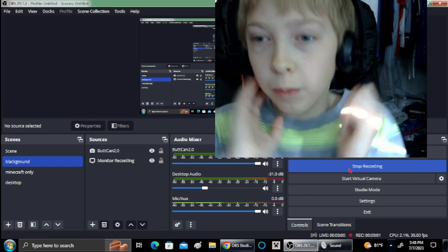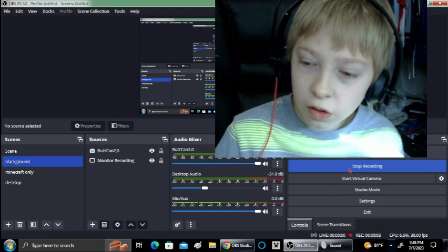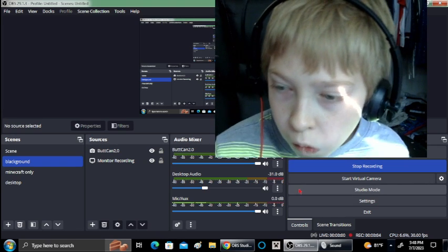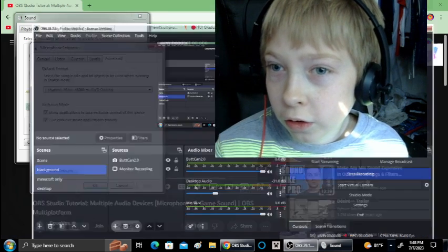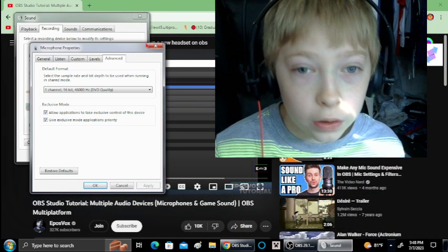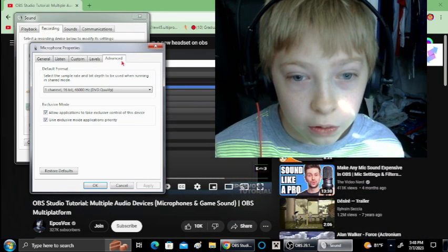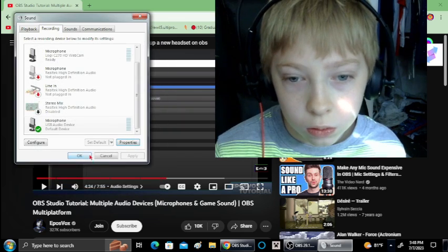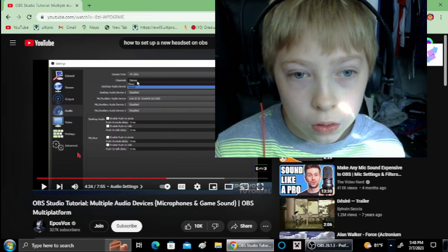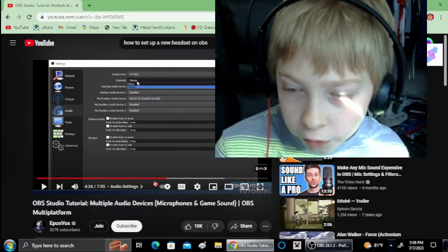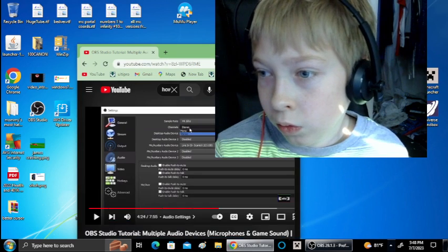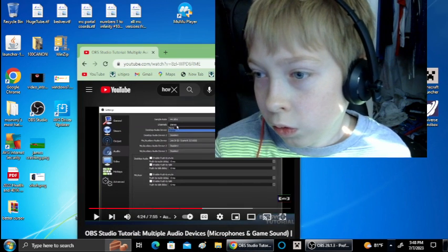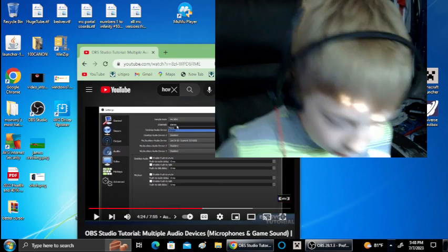Hi guys, welcome back to another video of testing out my new headset. So I think it's best to use it on Sonic 3 & Knuckles, so we'll be opening up Steam.